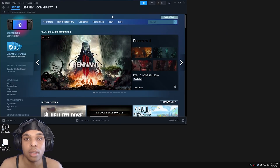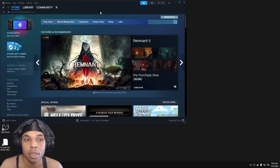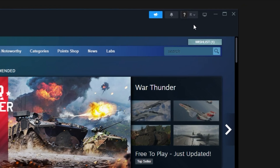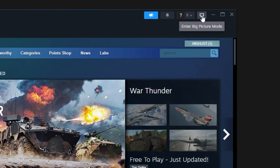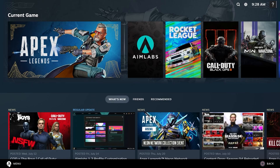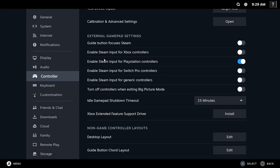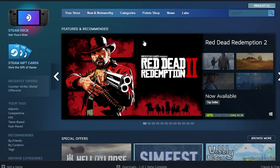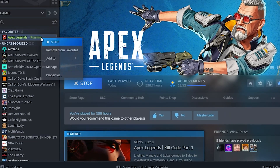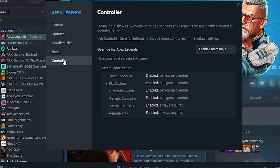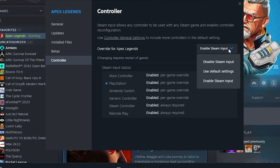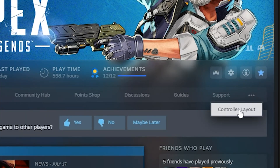First thing you need to do is make sure your controller is enabled on Steam. Plug in your controller, go into Big Picture mode in the top right, then go to menu, click settings, go to controller, and under external gamepad settings click enable for your specific controller. I have a PlayStation controller so I selected PlayStation. If that didn't work, try right-clicking Apex Legends, go to properties, go to controller, and make sure it's enabled there.